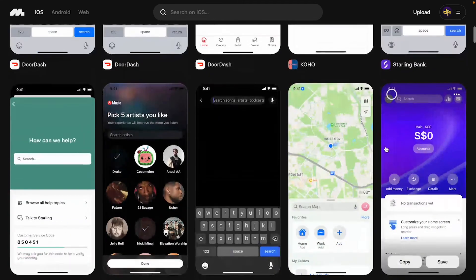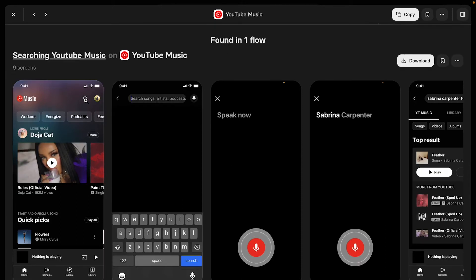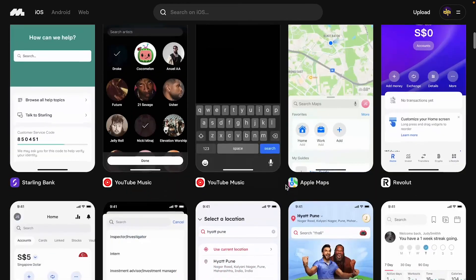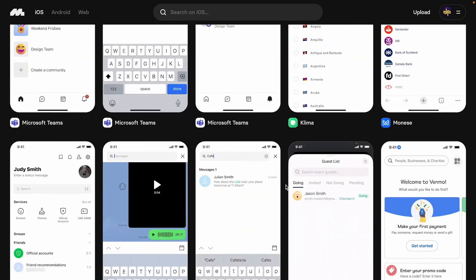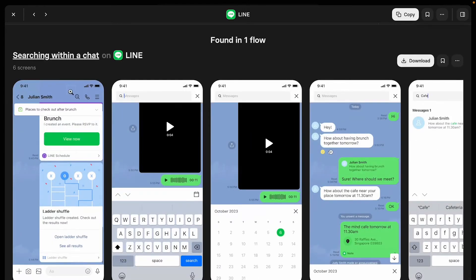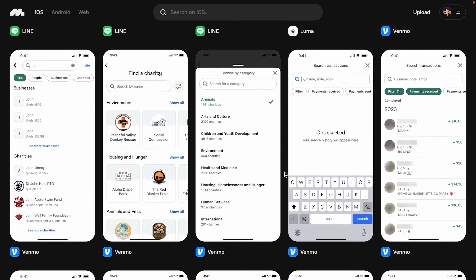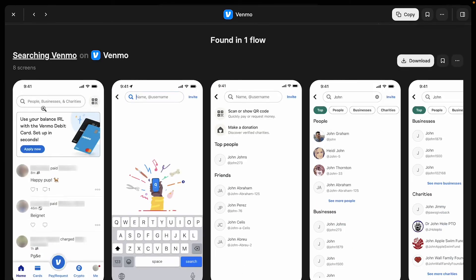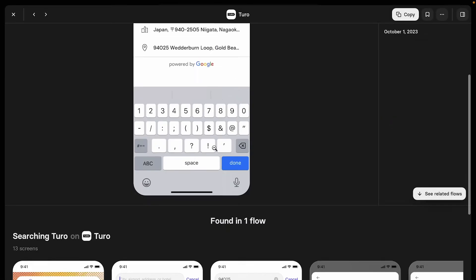Let's look at more examples. YouTube Music: when you tap the search icon it takes you to a new empty screen where you can start searching. Venmo: you see 'people, businesses, and charities,' tap it, and you enter a dedicated search experience with a back arrow. Every app follows the same principle — a dedicated, focused area where you can make a search.